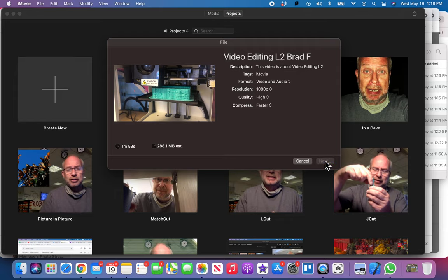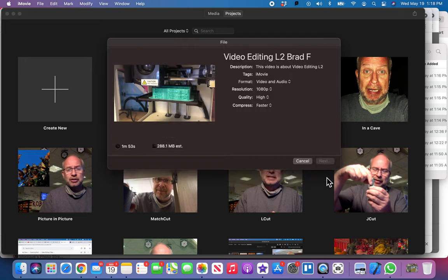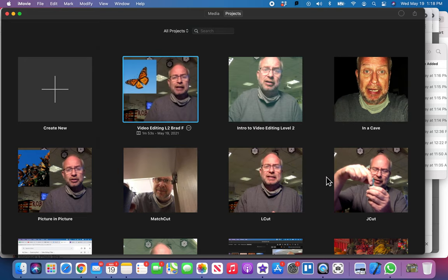And then bada boom bada bing, you will be done. So I'm just gonna let this one export, I'll put this one up so you can see an example of a finished product. But that's essentially it, and then the link is right below this of getting to my turn-in folder. And I can't wait to see what you've edited, it'll be cool.